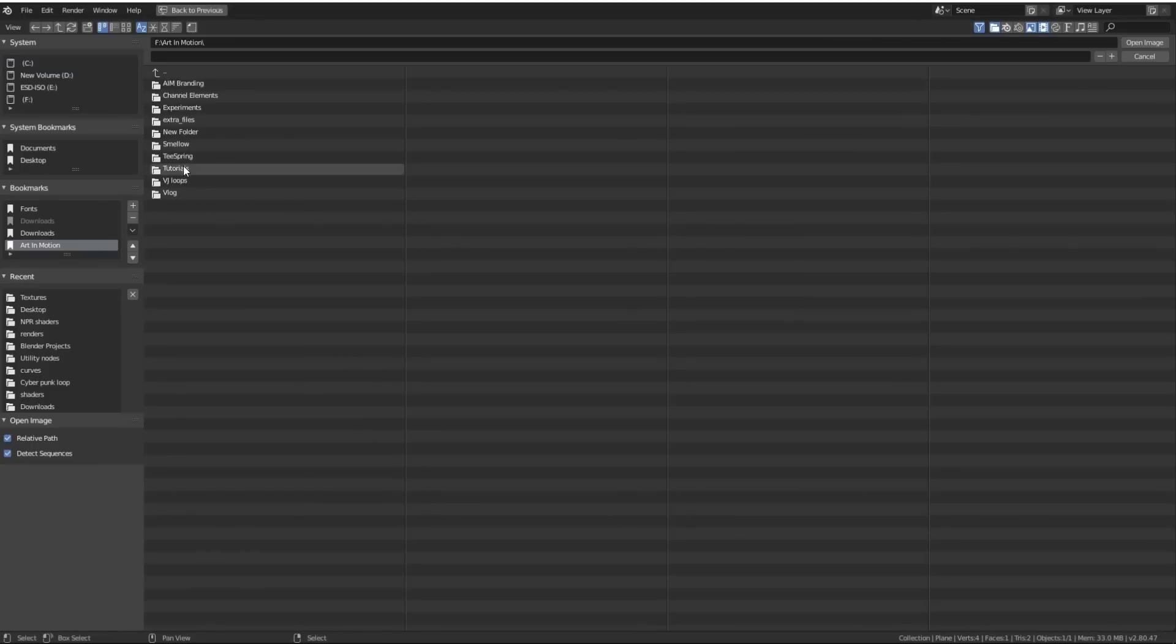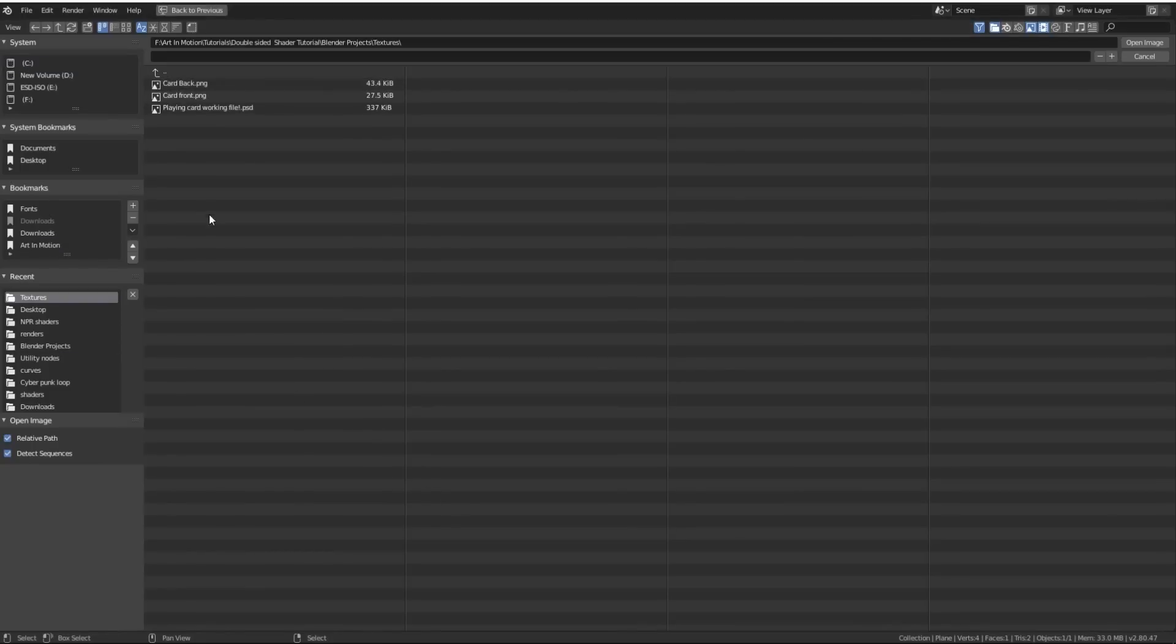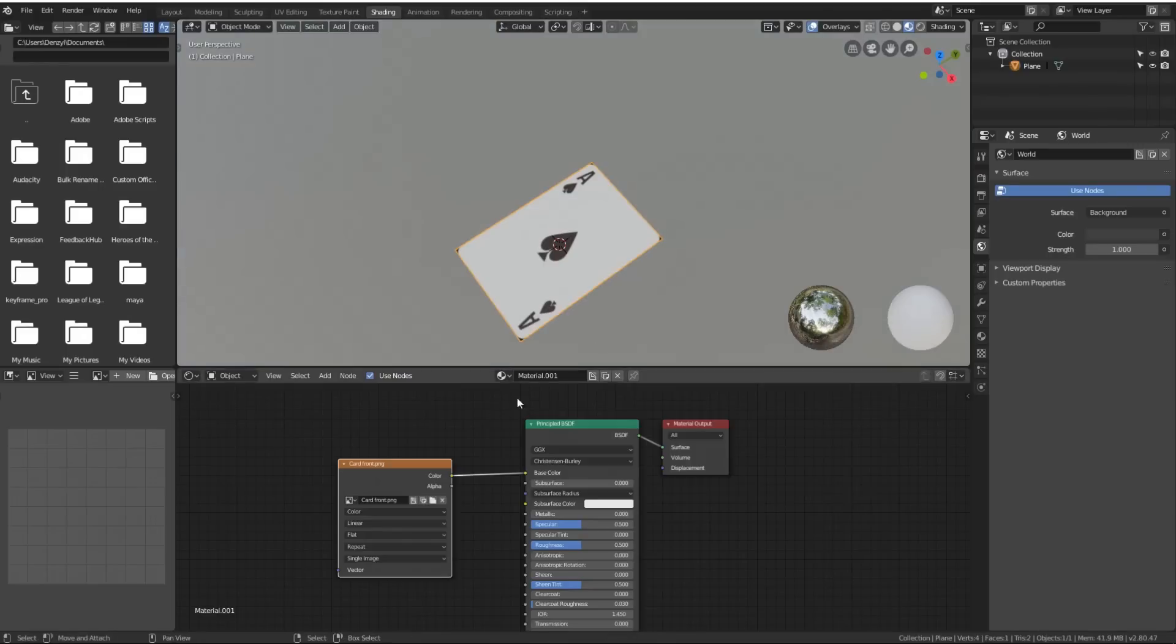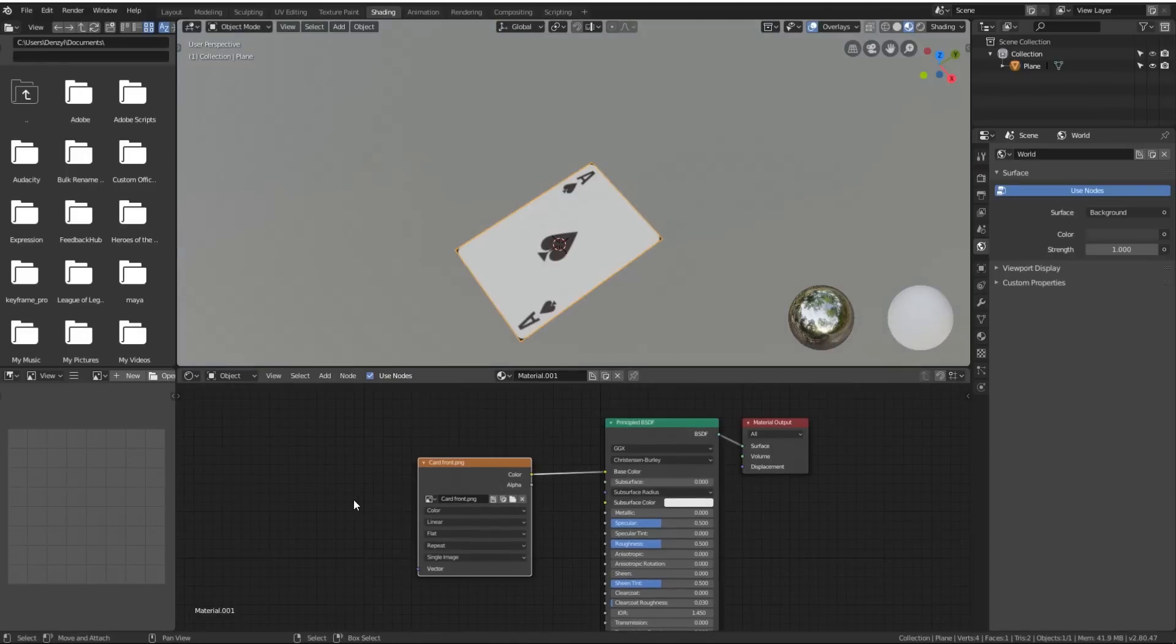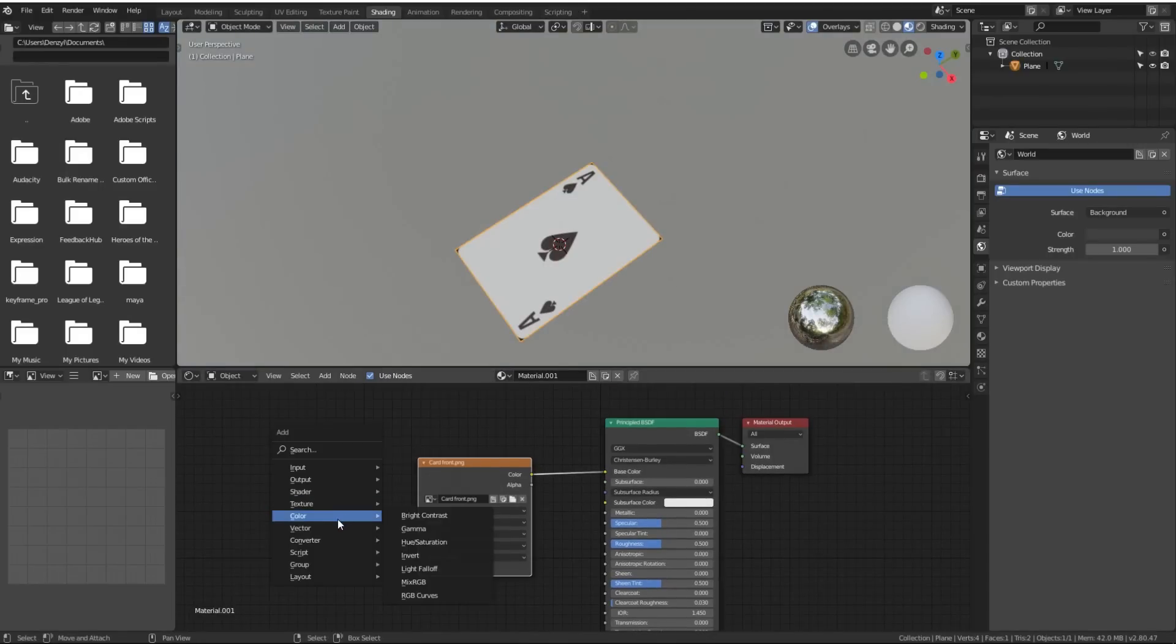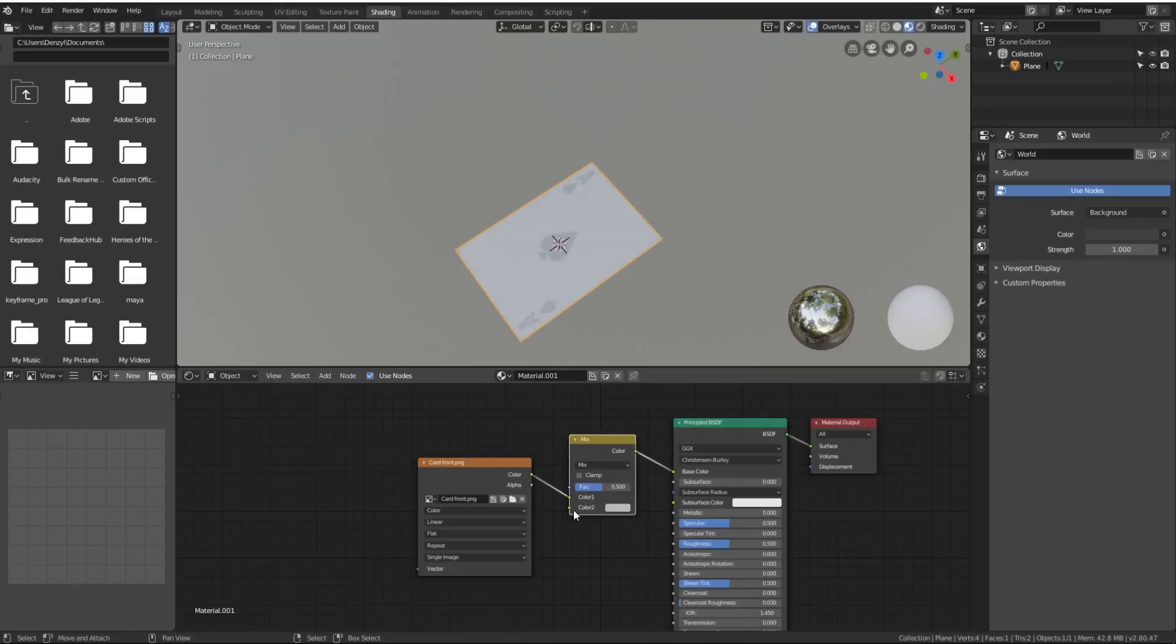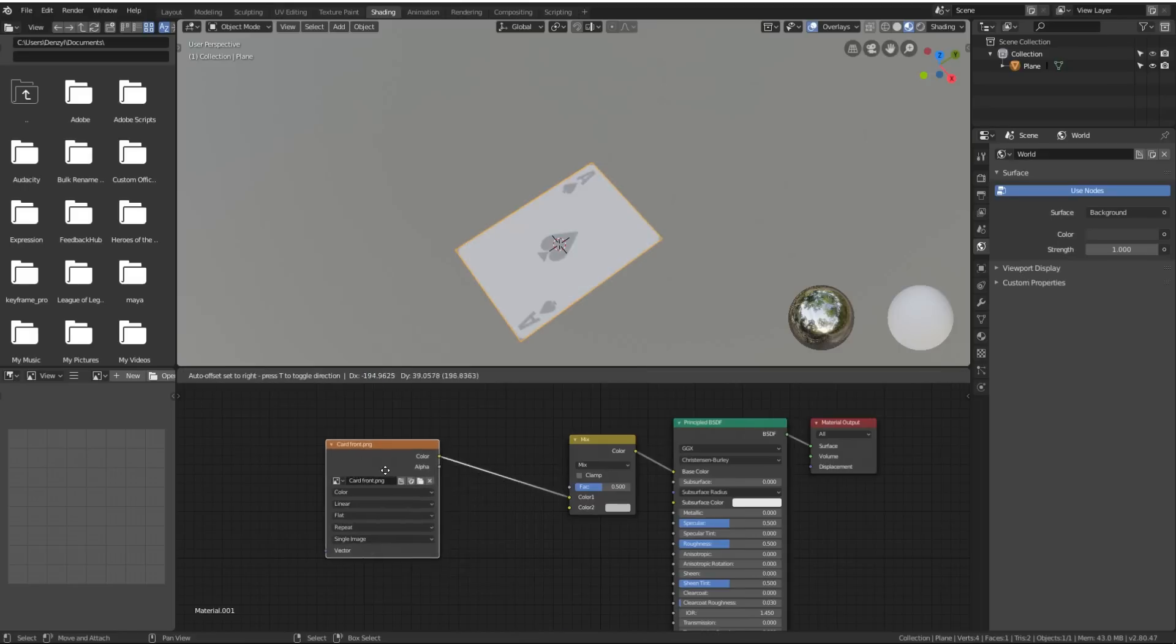We'll then click Open and find the texture that we're looking for. In this case, I have my textures inside of a folder. We've got a back and a front, so let's just add the front first. There we have it. We will then press Shift-A, go down to Color, Mix RGB, put it in over there.